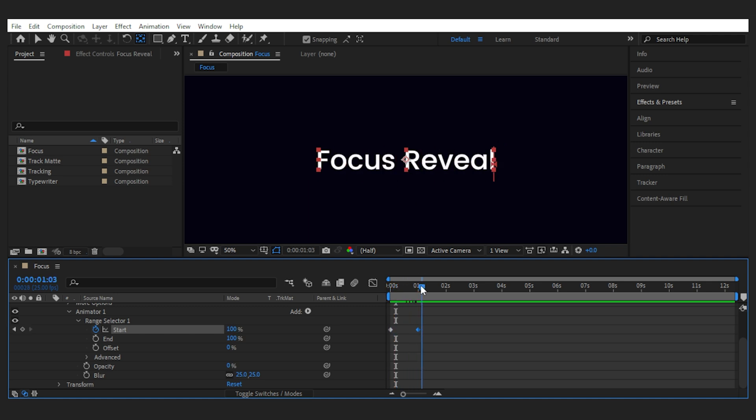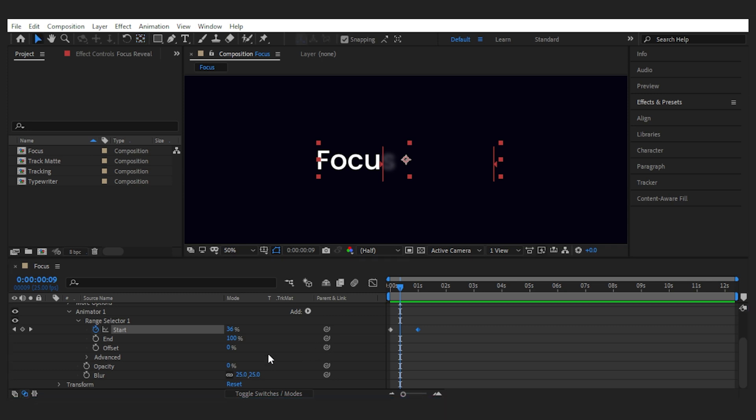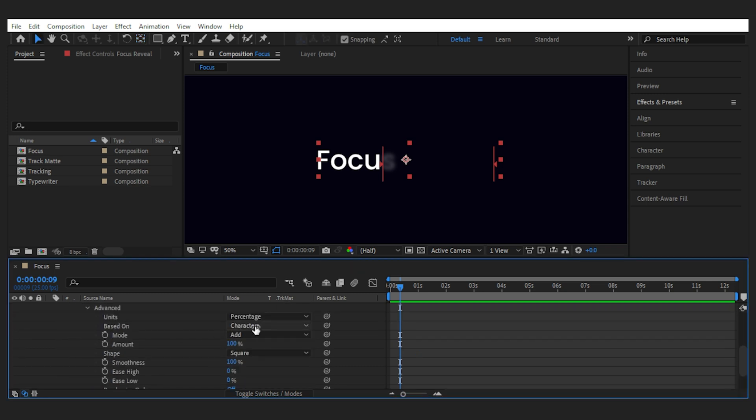Now the text reveal is based on characters but if you want to reveal word by word you can go to the advanced tab and set the base on to words and we get what we're looking for.